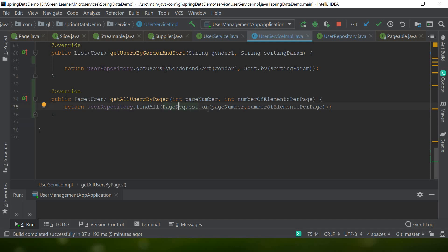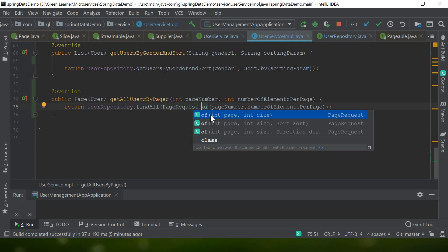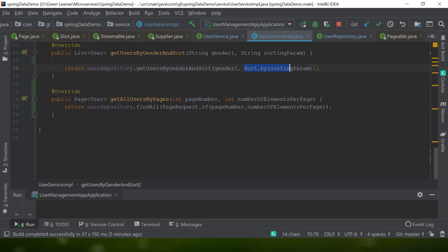With `PageRequest`, there are different overloaded versions. You can also pass a `Sort` parameter if you want sorted results. Just pass a `Sort` instance using `Sort.by()` with the field name — `firstName`, `lastName`, `id`, whatever — and you'll get sorted data per page. You can play around with that as well.